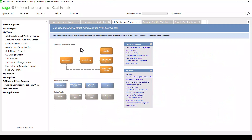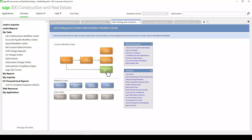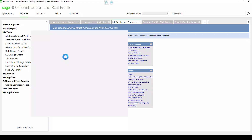A typical workflow would be setting up a job, putting in budget and schedule values, writing commitments — which are POs and subcontracts — the ability to input change requests, turn those into change orders, as well as owner change orders and commitment change orders, all right here. So I'm going to pull up Job Central here and show a job setup wizard.